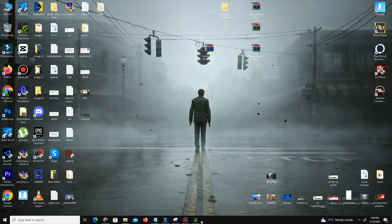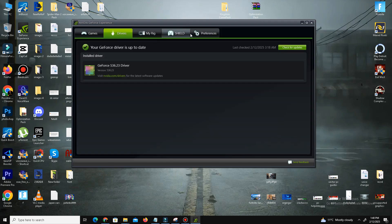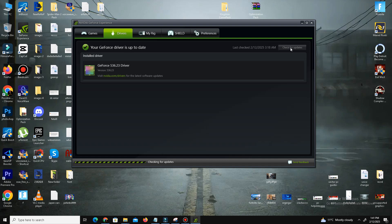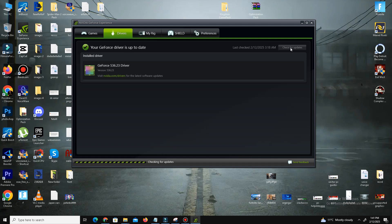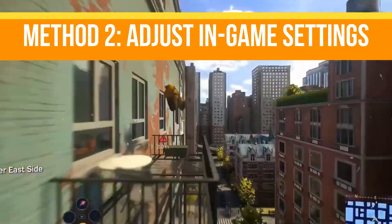For NVIDIA users, open the NVIDIA GeForce Experience and go to the Drivers tab and click on Check for Updates. It will take some time and after checking it will automatically find the latest updates for your driver. For AMD users, you can do the same steps in your Radeon software. Method number two is adjusting in-game settings.